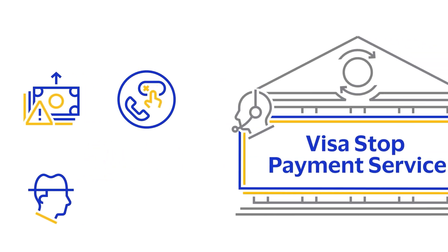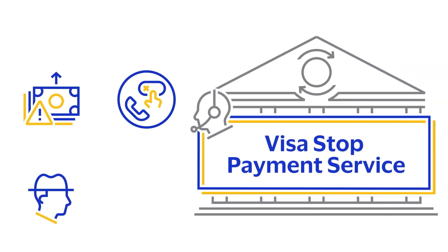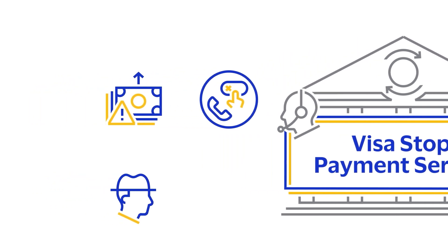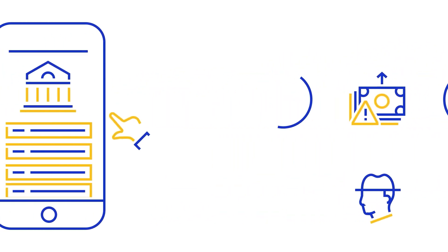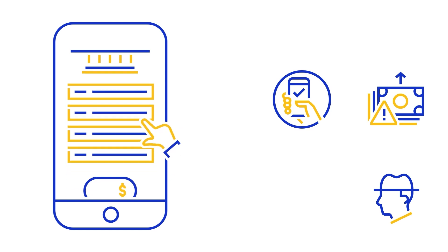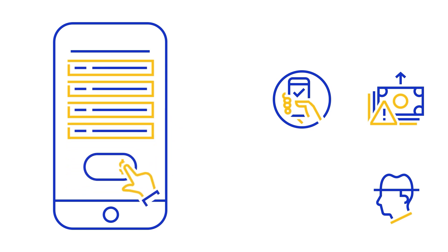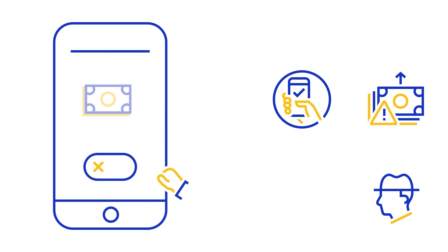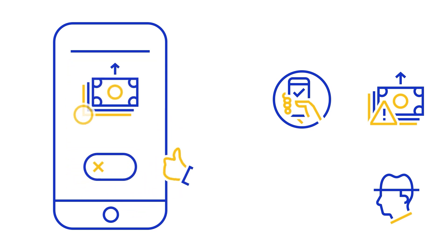They can either call in so your support agents can place a stop instruction through the VSPS user interface, or they can navigate to your mobile banking app where they can place the stop instructions themselves, which are facilitated through the VSPS APIs.